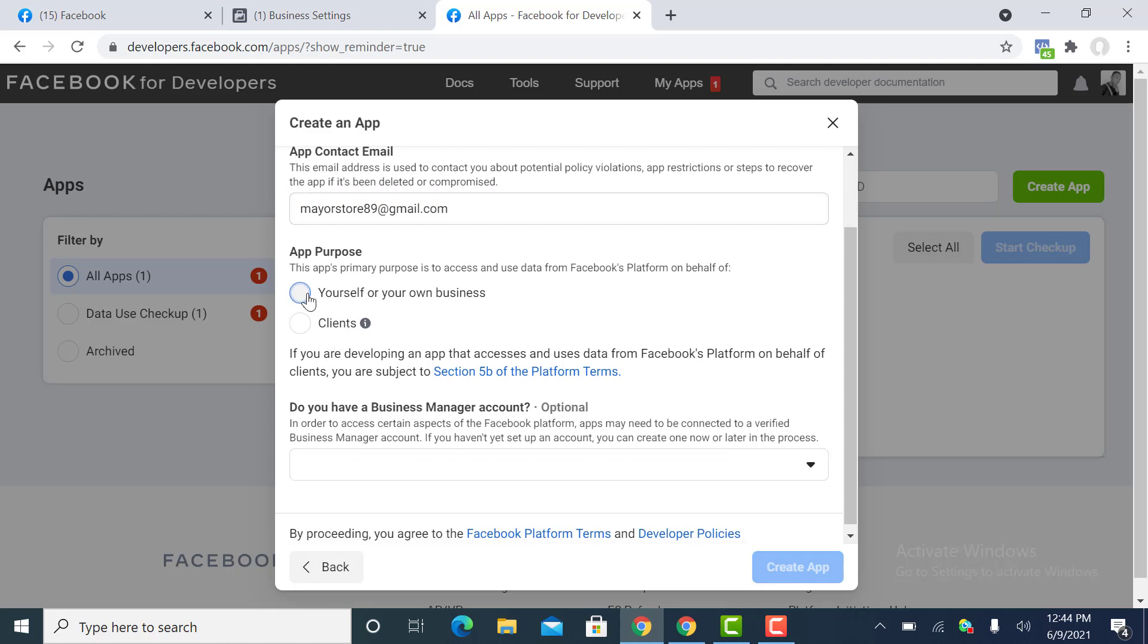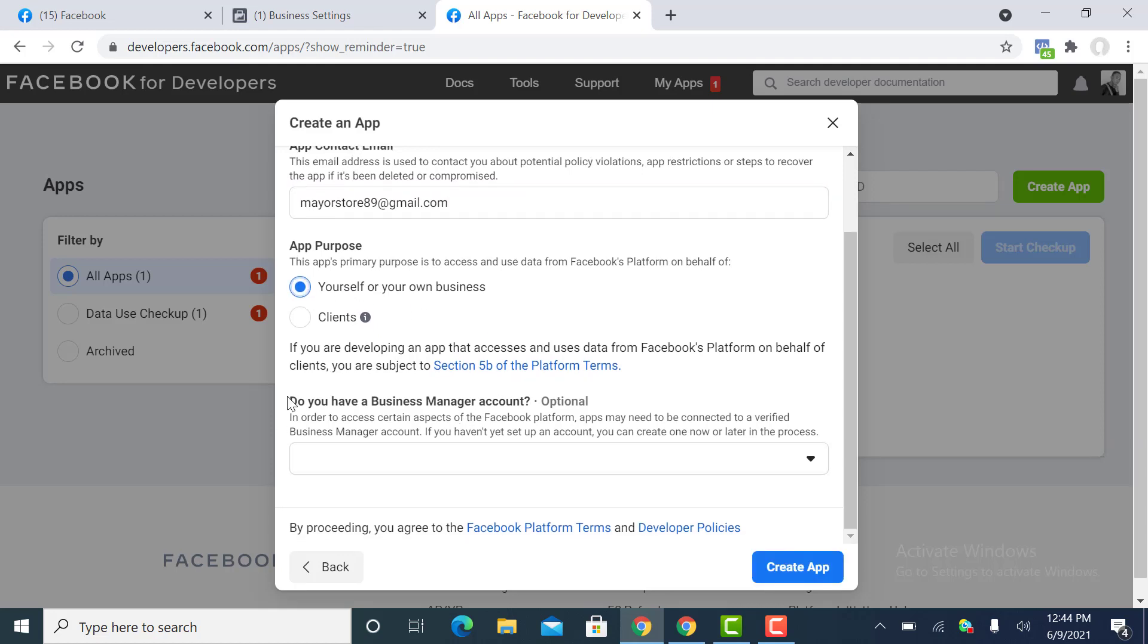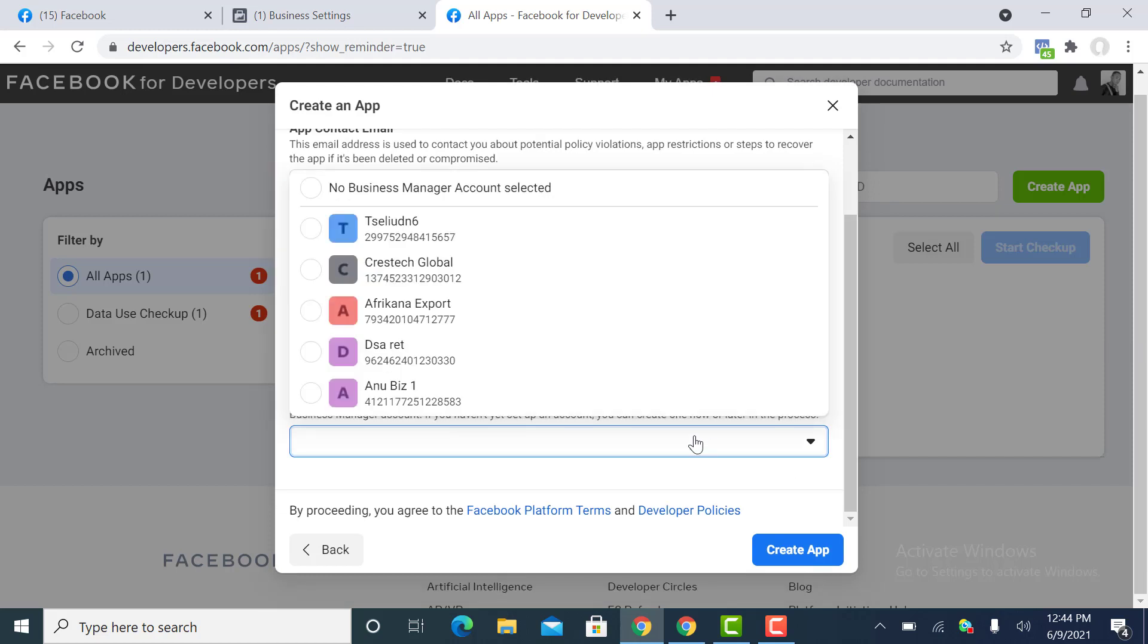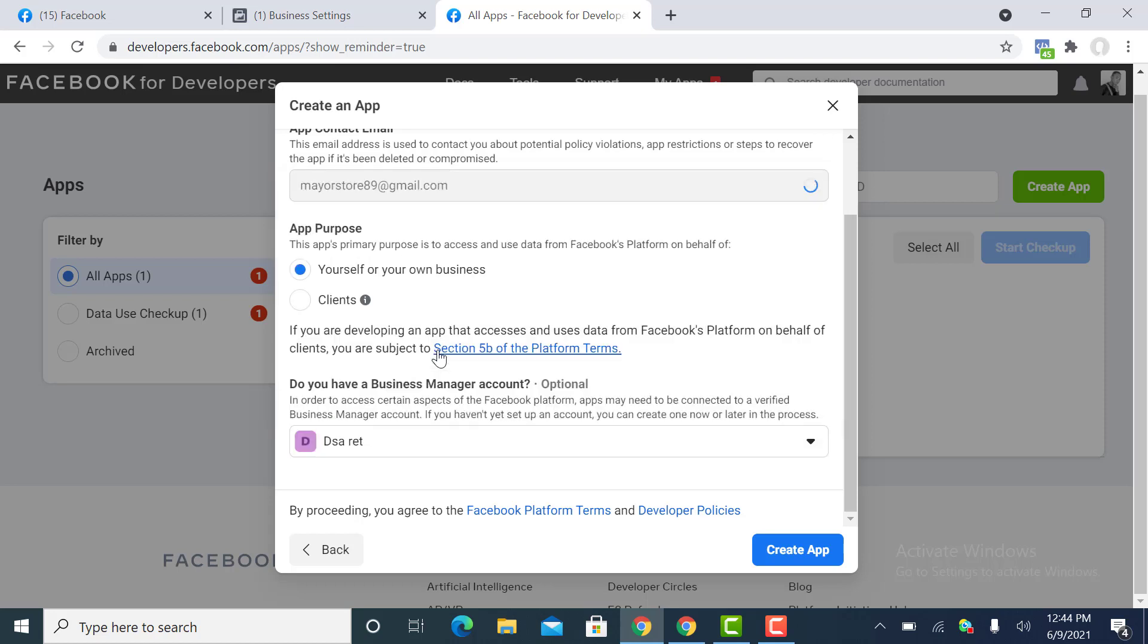Now this is where you pick the particular business you want to link. This is it, can you see? I'll pick the business, then you click on Create App.